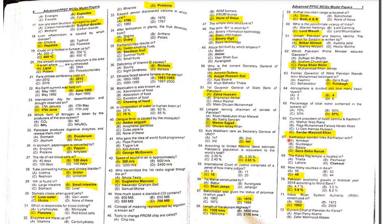MCQ 65: What percentage of total water is contained in the oceans? Oceans contain 97 percent of the world's water.